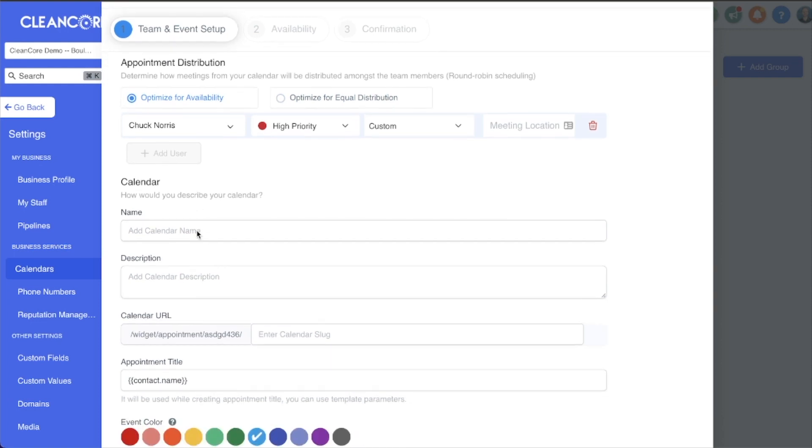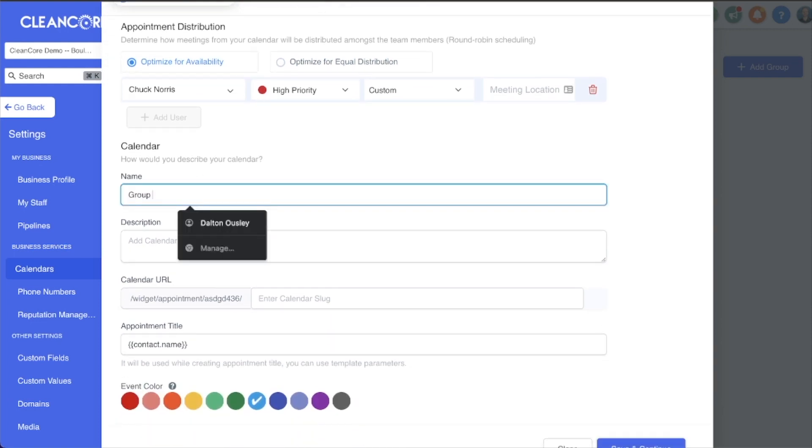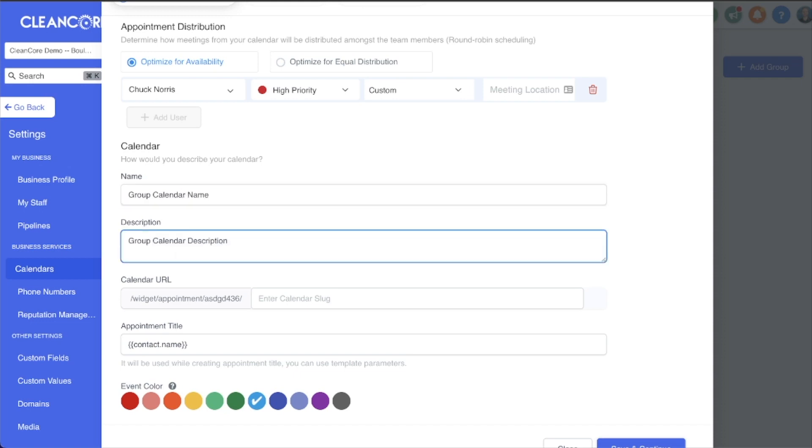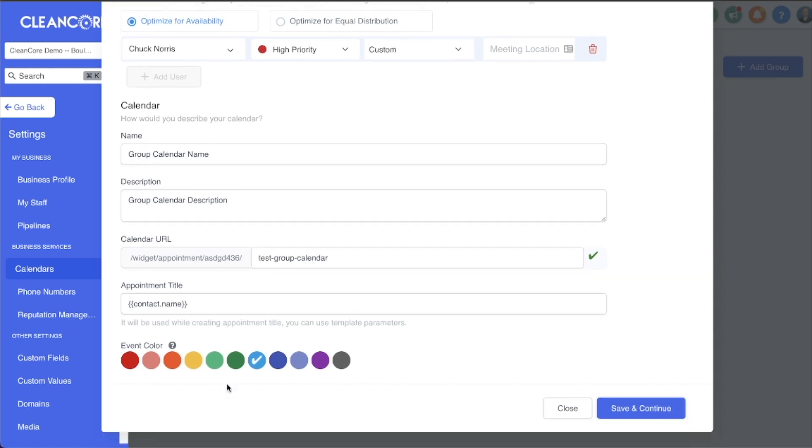Moving down the calendar, you can give your calendar a name here. We're going to call this one Group Calendar Name, Group Calendar Description. Then here you can see this was the URL that we placed before for the group, and now we get to enter the URL for the calendar itself. I'm just going to enter test group calendar. You can see that one is available. I can adjust the appointment title and color if I want, just like the standard calendar.